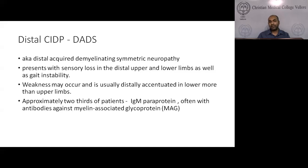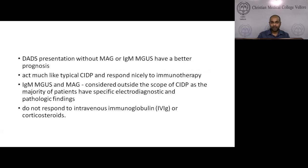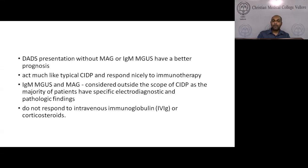Distal CIDP, also known as DADS (distal acquired demyelinating symmetric neuropathy), presents with sensory loss in upper and lower limbs and gait instability; weakness can occur and is more accentuated in lower limbs. Approximately two-thirds of patients have IgM paraprotein involvement, and some have antibodies to MAG (myelin-associated glycoprotein). DADS without paraprotein or MAG antibodies acts like typical CIDP and responds to immunotherapy. As of now, MAG antibodies and paraprotein-associated DADS are not considered part of CIDP and have specific clinical and electrophysiological findings.